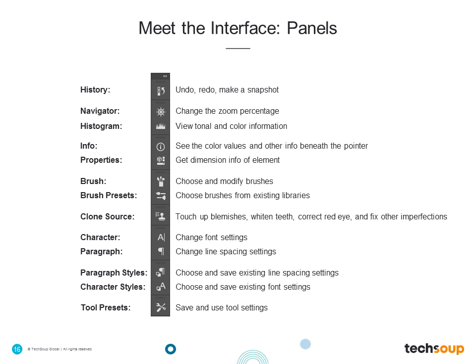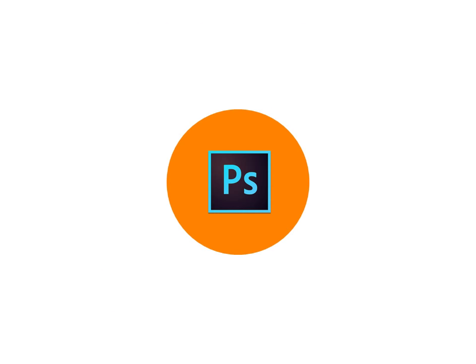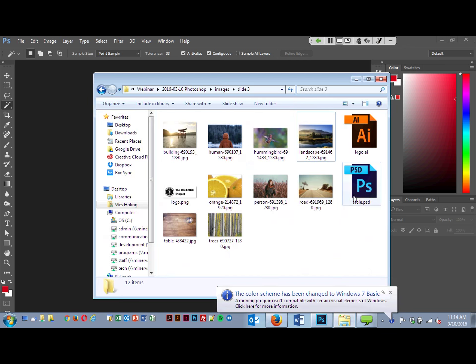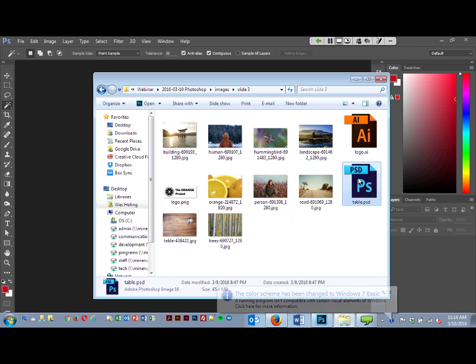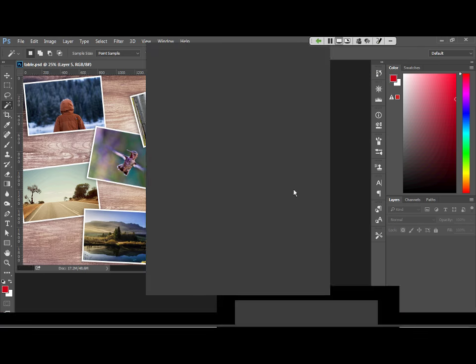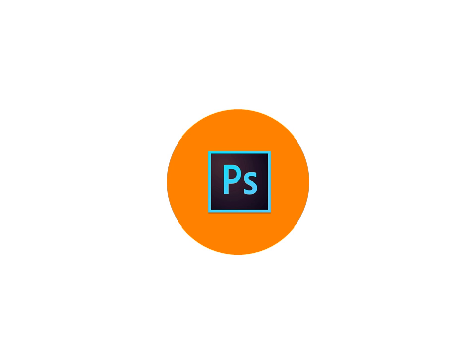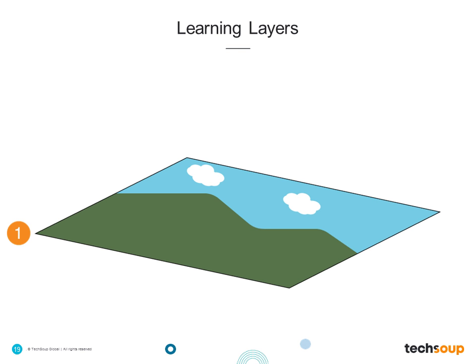One thing that we got a lot of questions on from our last Photoshop webinar was how to work with layers. So let's go ahead and switch over to Photoshop and I will start showing you how to work with layers from those panels on the right. Before we get started on that, let me hop back over to my presentation for a moment to explain what layers actually are.